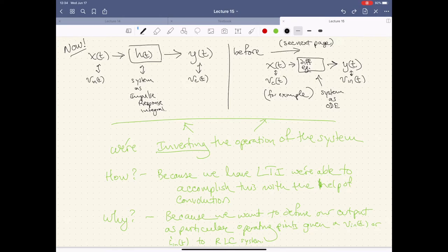How are we able to do this? It's because we have a special kind of system — a linear time-invariant system — that we're able to accomplish this with the help of convolution. And why do we even want to do this? This is just making something that was complicated — differential equations — even more complicated.